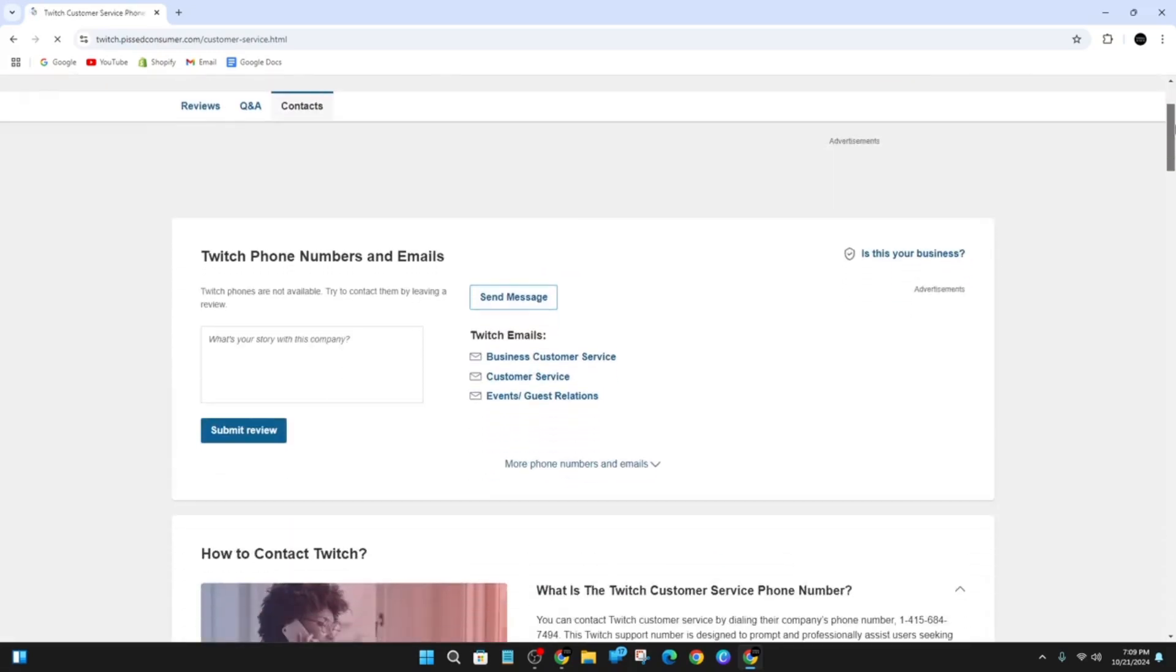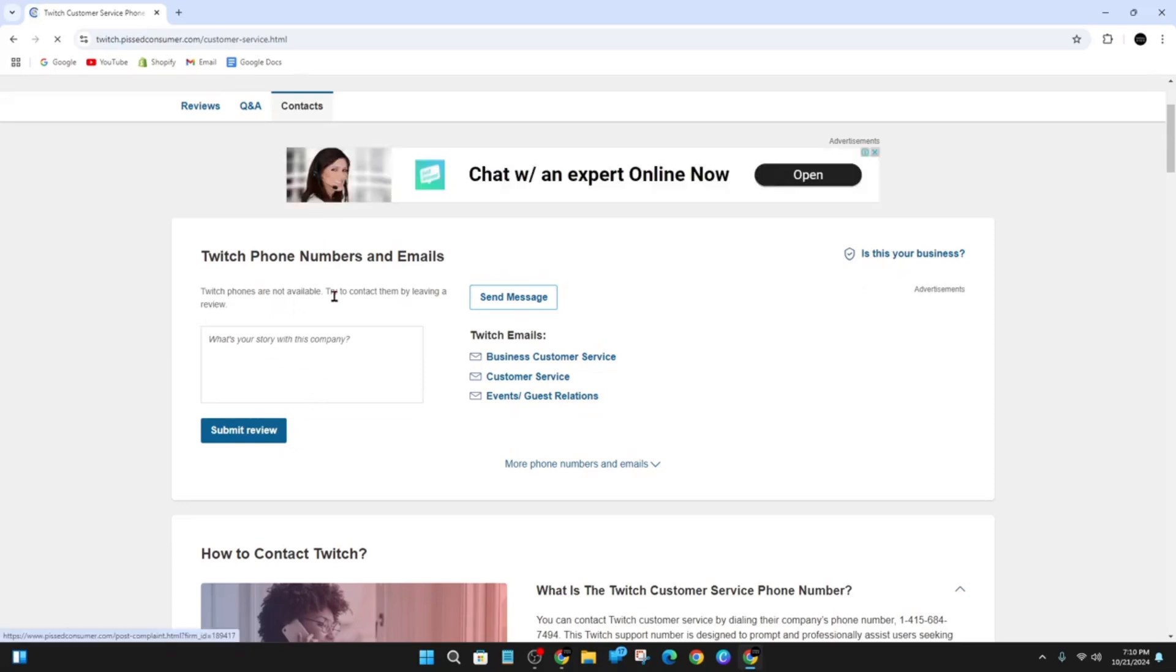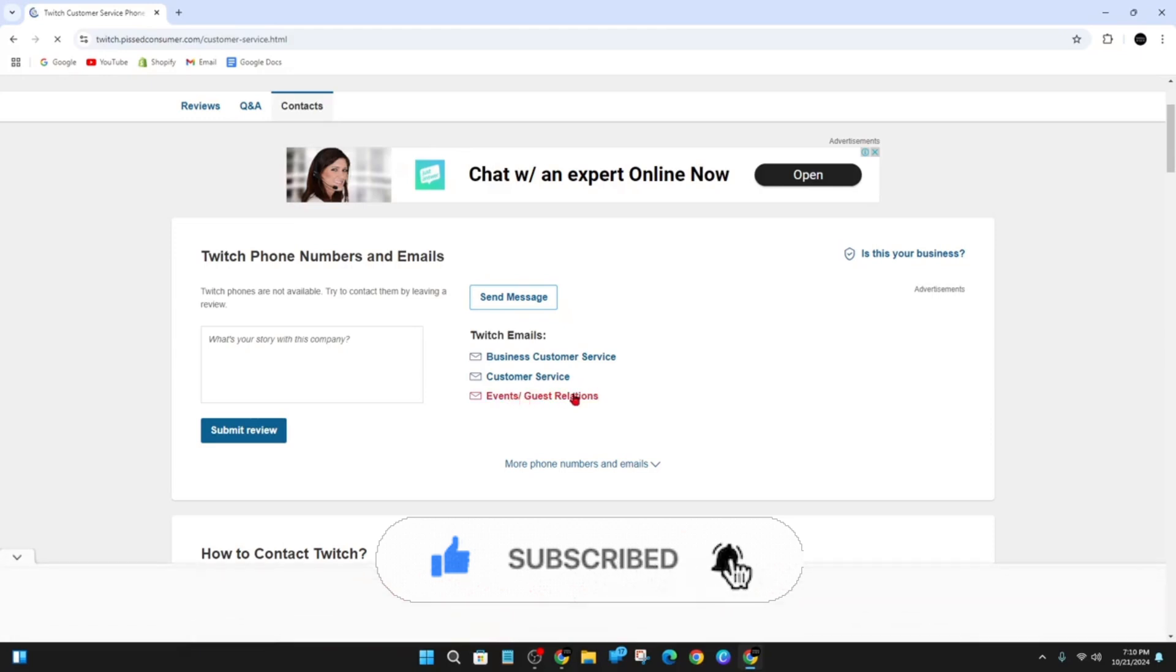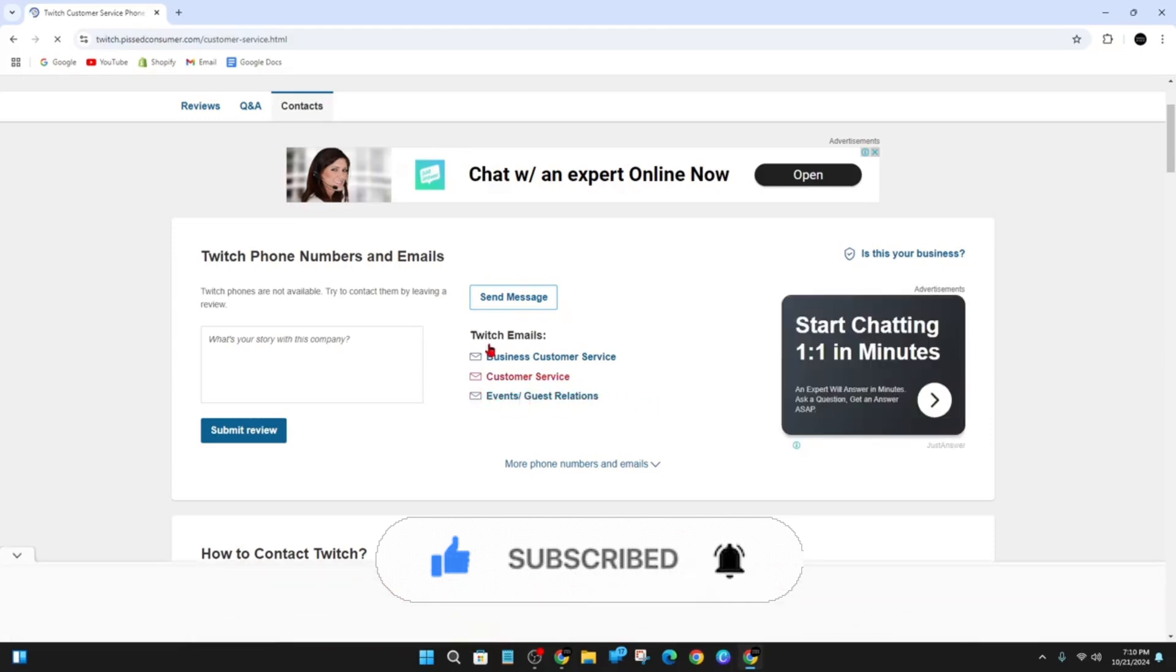They don't have any phone numbers to call, so what we can do is shoot them a message here. Click on Send Message and this shows their Twitch email. You have business customer service, customer service, events, and guest relations—a few different options to get in touch with Twitch.